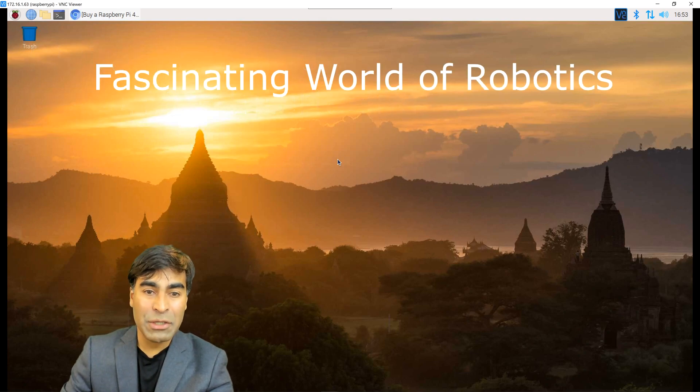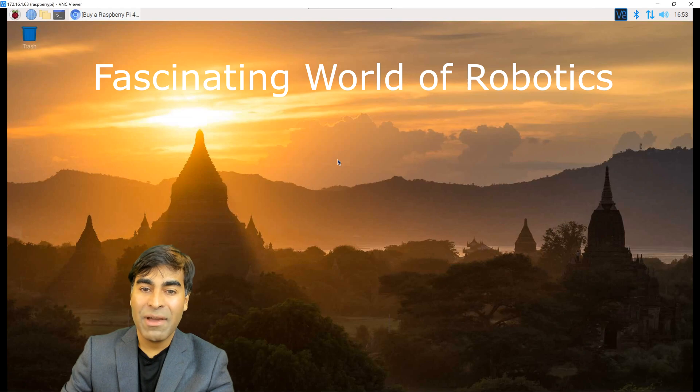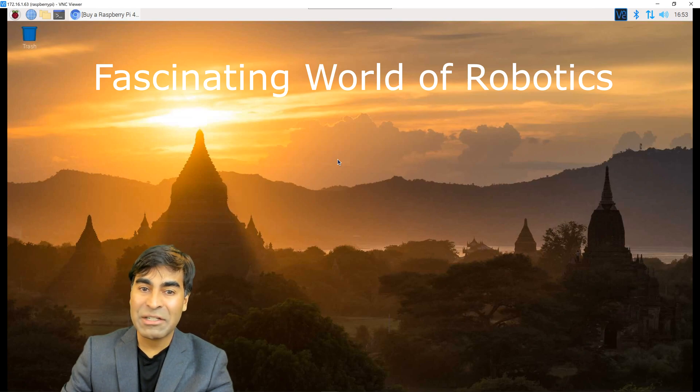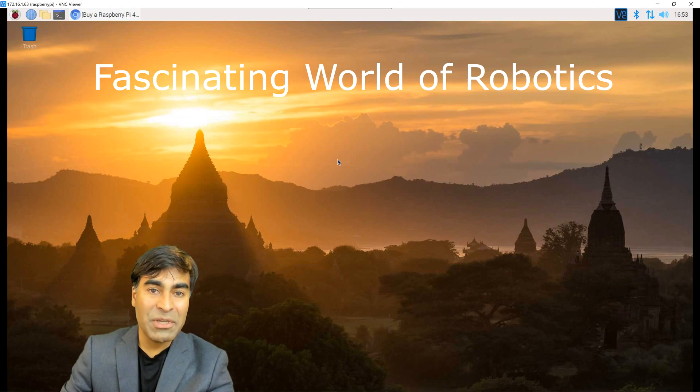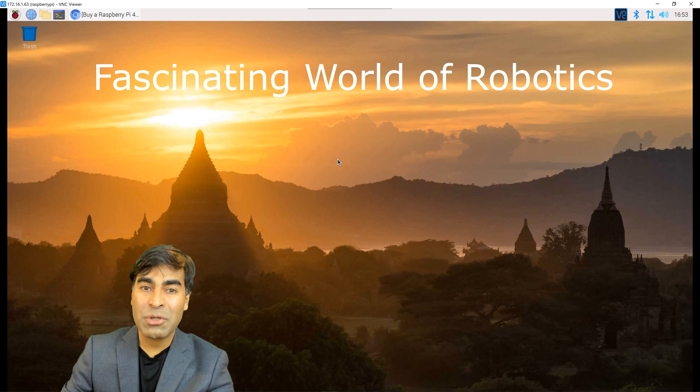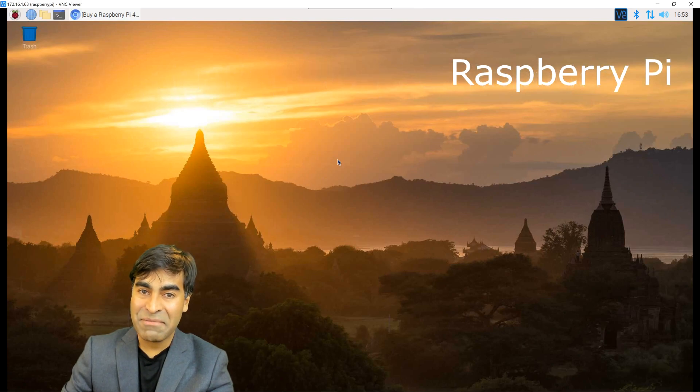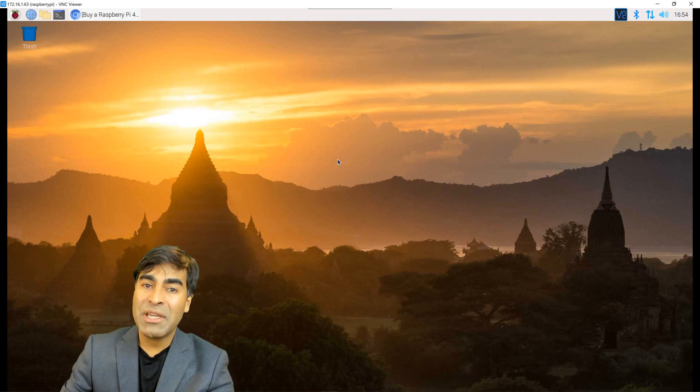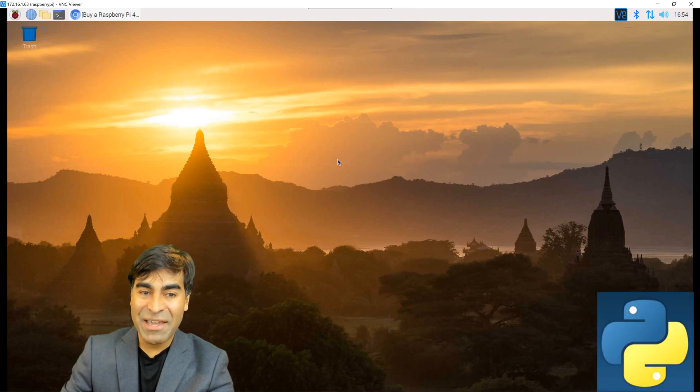Each video will go through step-by-step on how to create a remote-controlled and autonomous robot. I'll be using a single board computer called a Raspberry Pi. We'll be coding in Python.